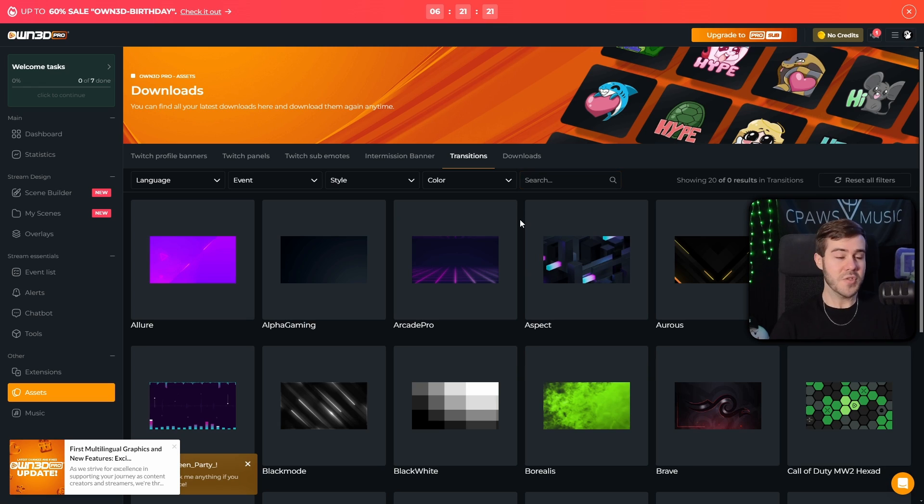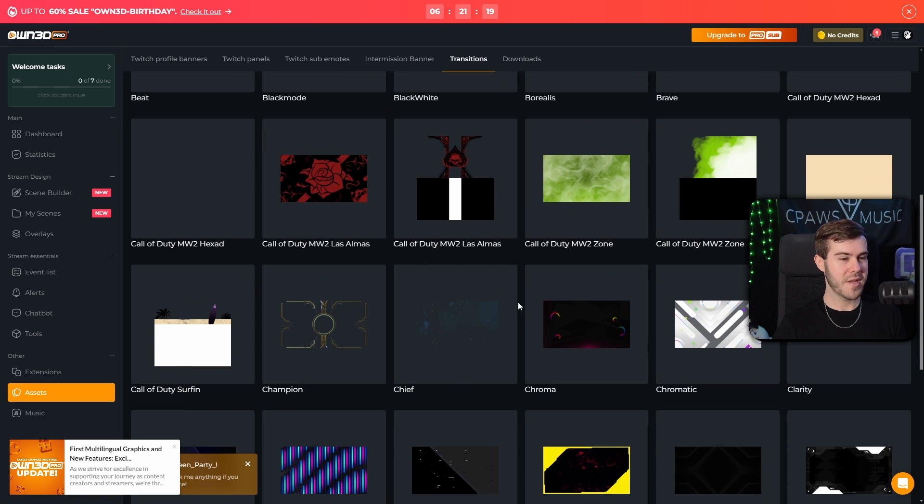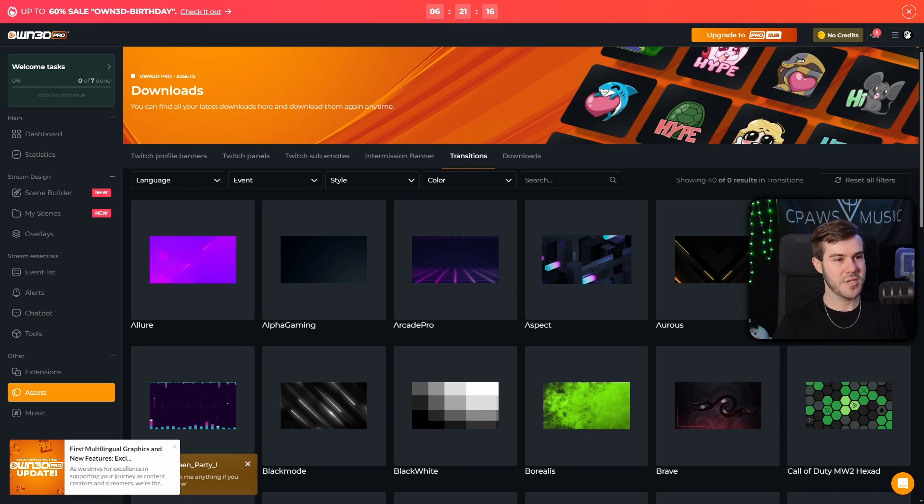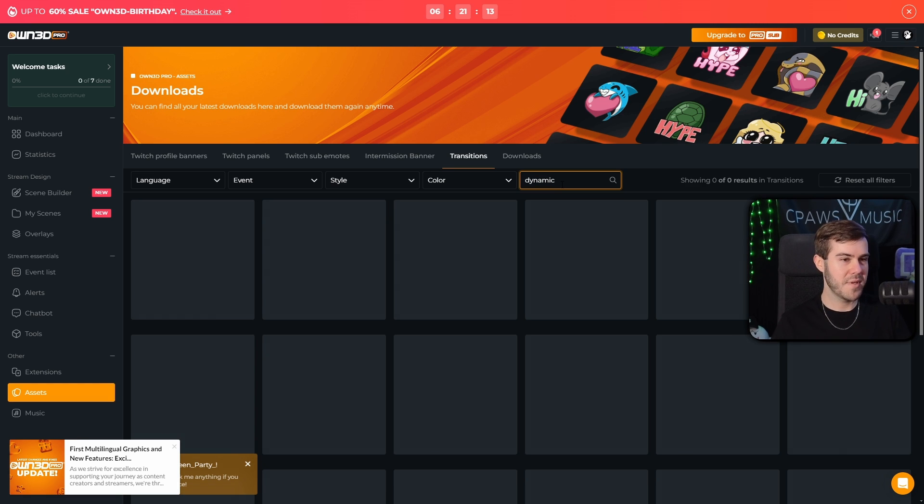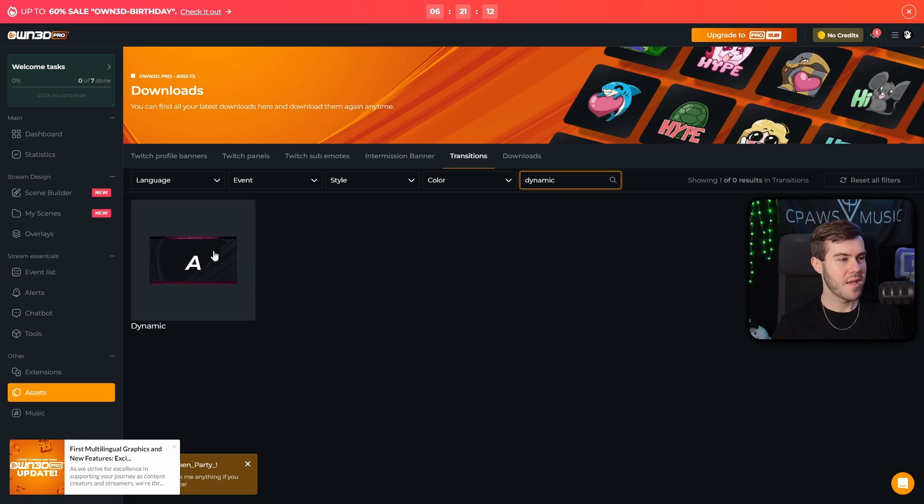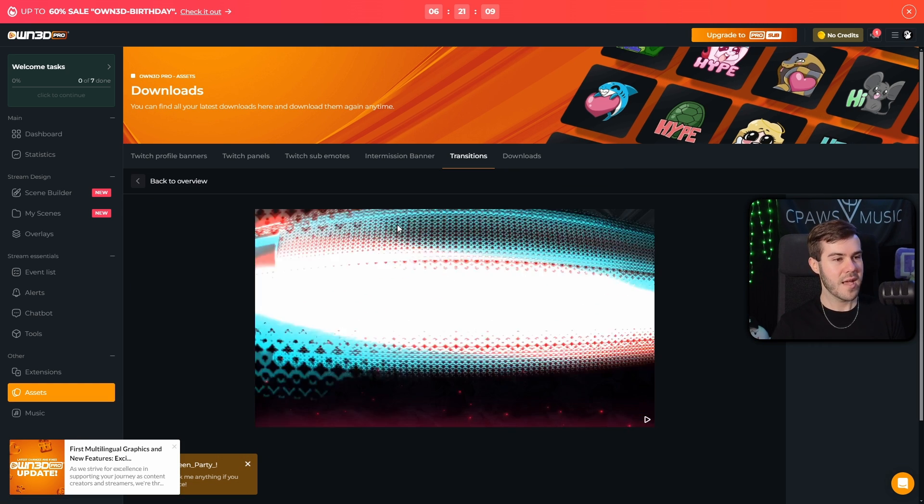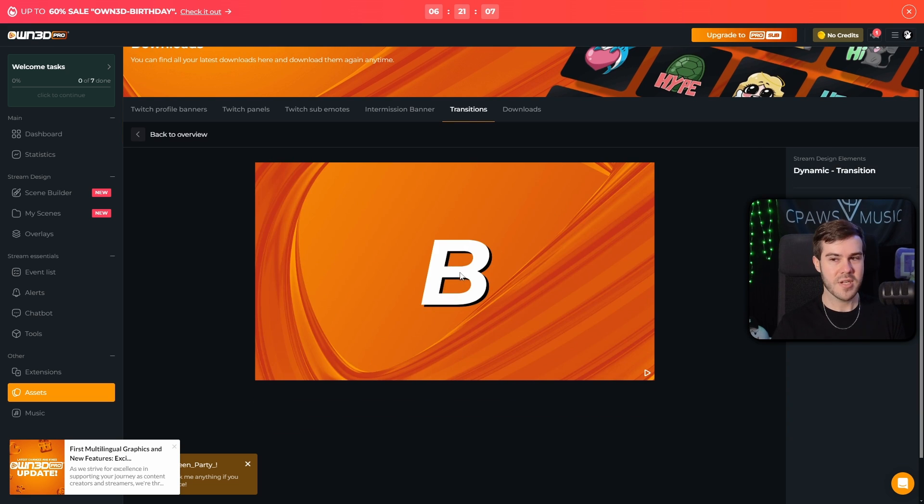However, if you just want to go crazy with it, you can feel free to spend as much time as you want going through all of these different transitions. I found one earlier that I thought was cool. So I'm going to type in dynamic and it's this one. So I'm going to simply click on it and it's going to bring us to the little preview page.